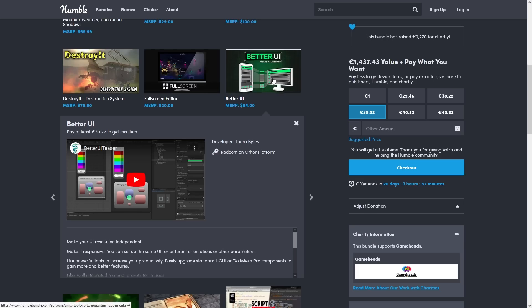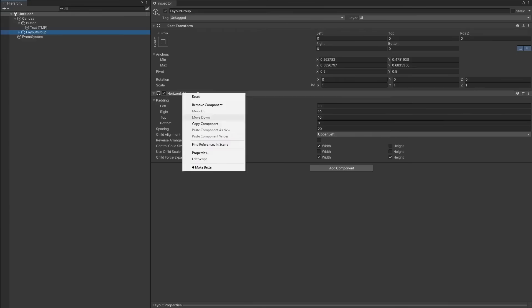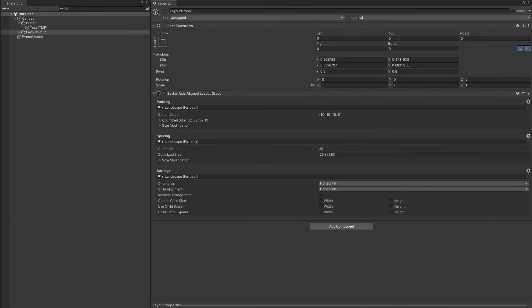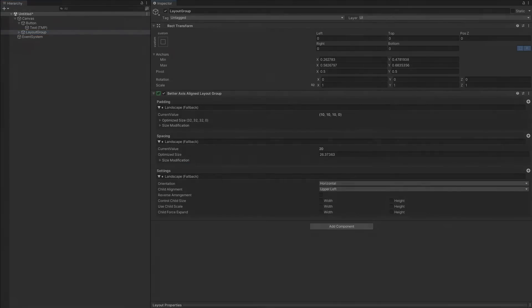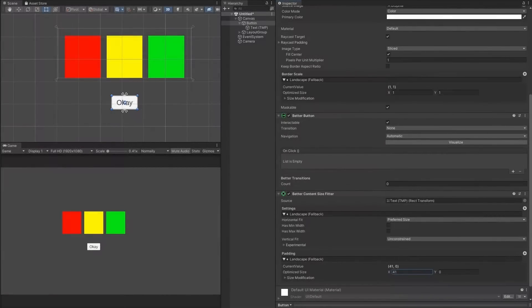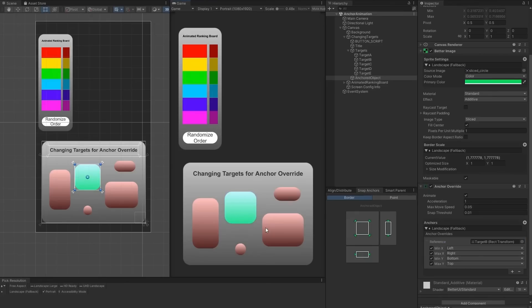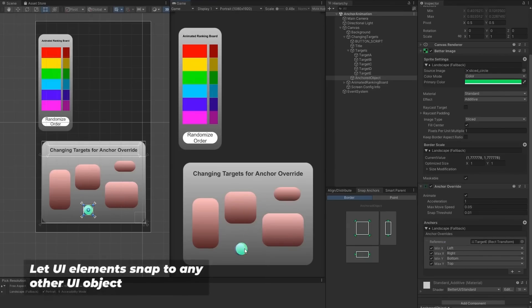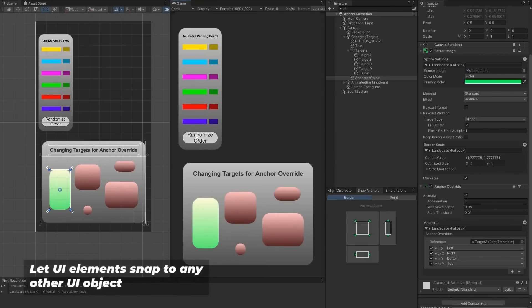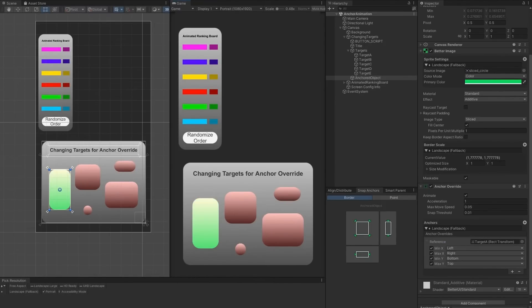Then we have the Better UI. This one is essentially a bunch of components that extend the default UI components. Definitely sounds quite interesting and has quite a ton of options, so this would be very useful if your game is UI heavy.